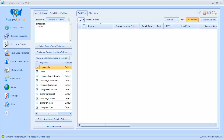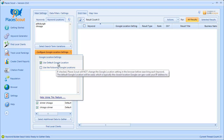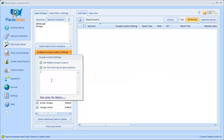Going back to PlacesScout, I'll now cover how you can easily configure PlacesScout to change the Google location setting for each of the keywords in the grid view. Using the Configure Google Location Settings button, you can tell PlacesScout to use either the default Google location — meaning PlacesScout will not change the location setting — or you can enter a list of locations that you would like PlacesScout to change the Google location setting to before searching each keyword. So I can type in Pittsburgh, PA and Chicago, Illinois.